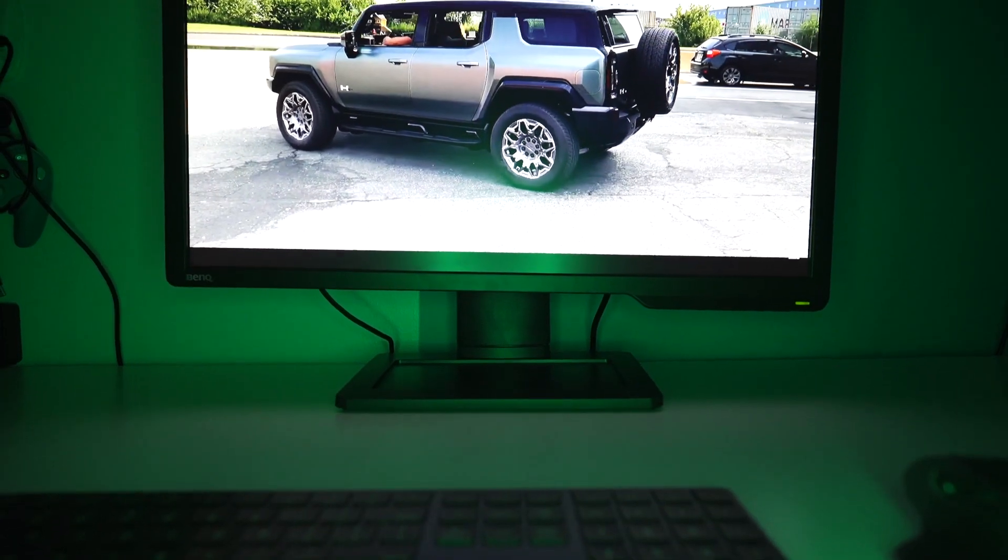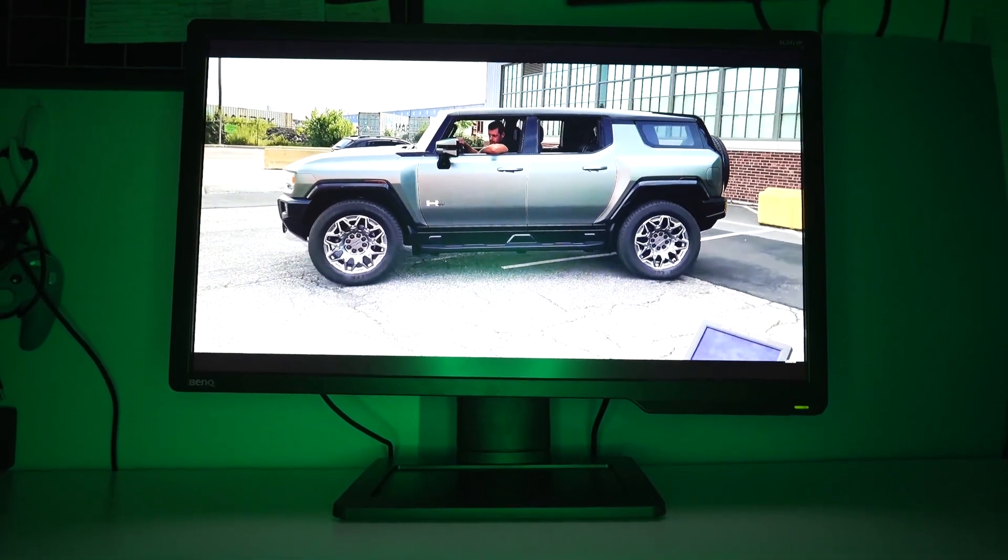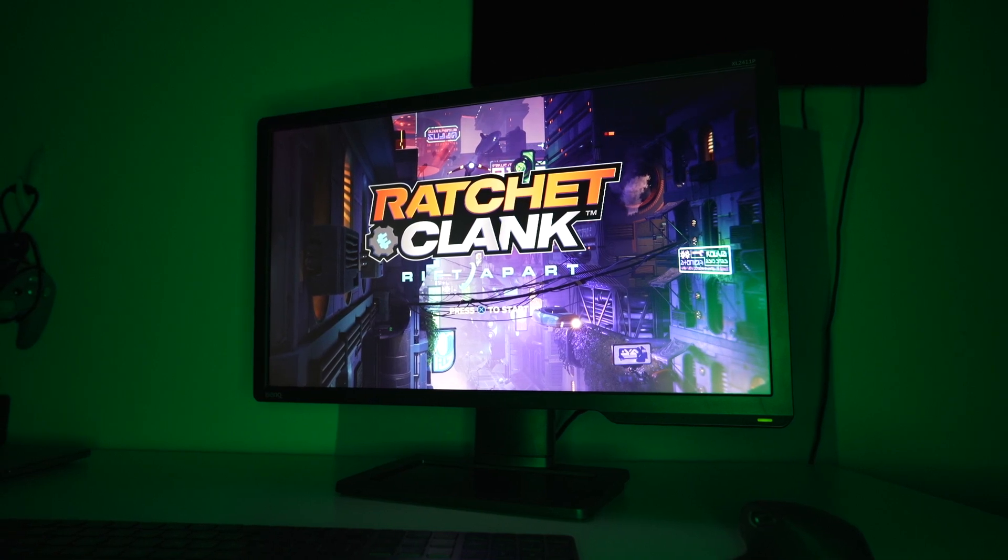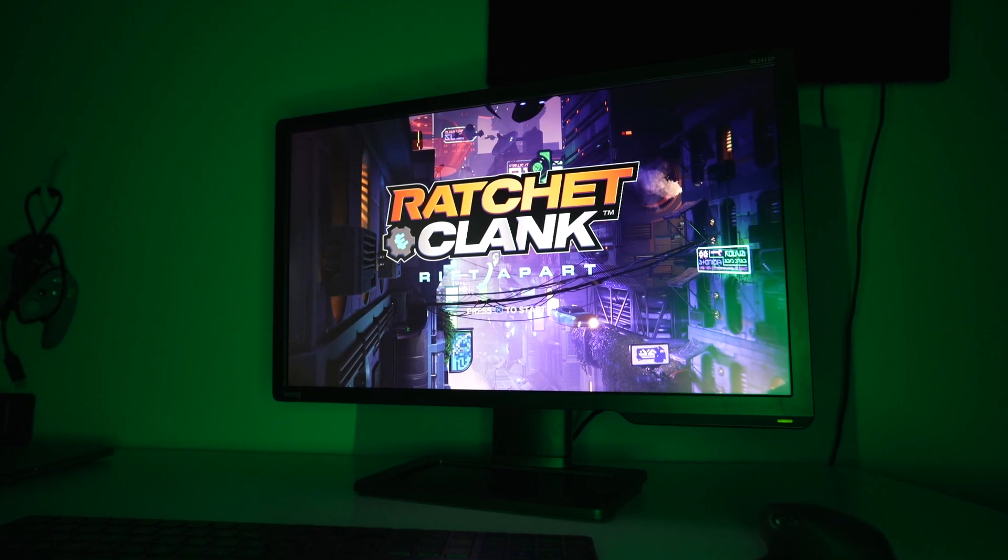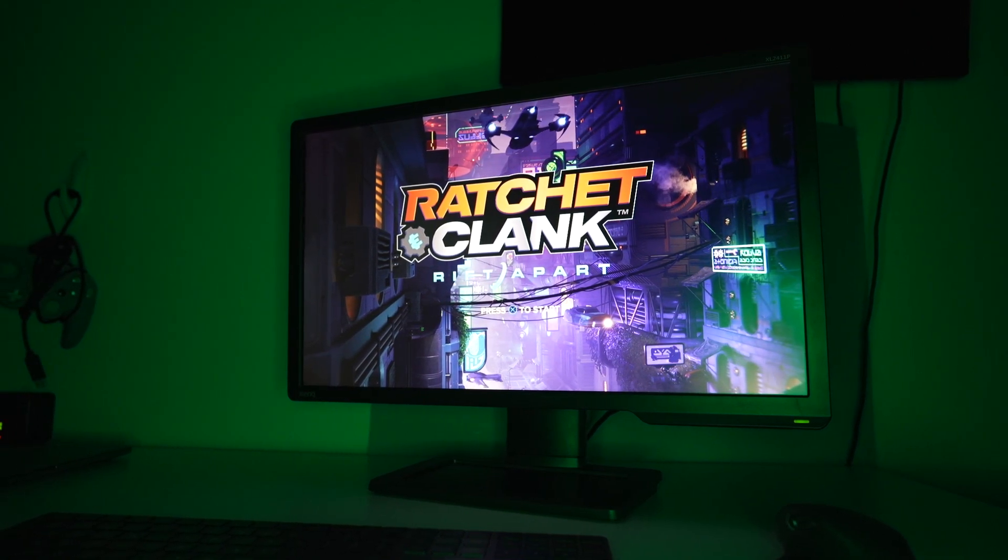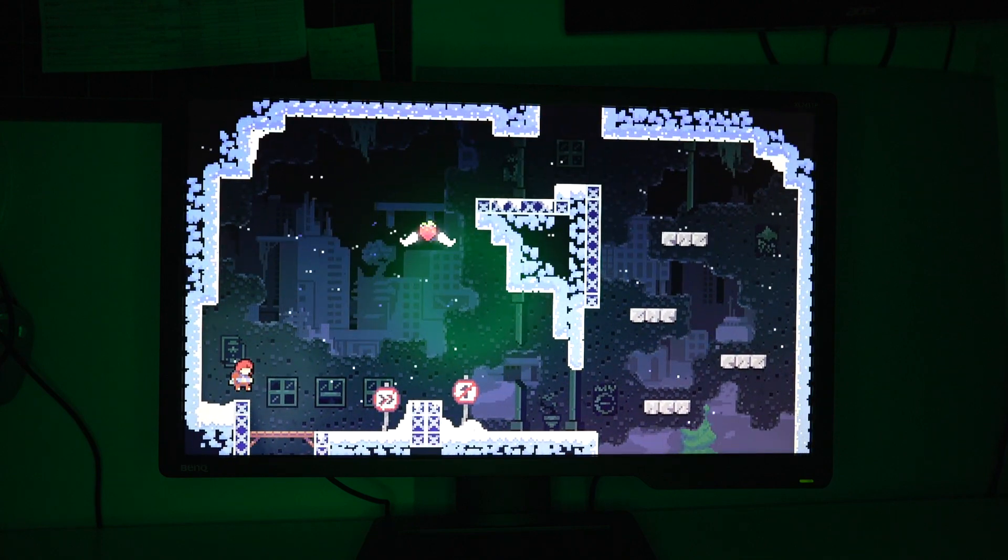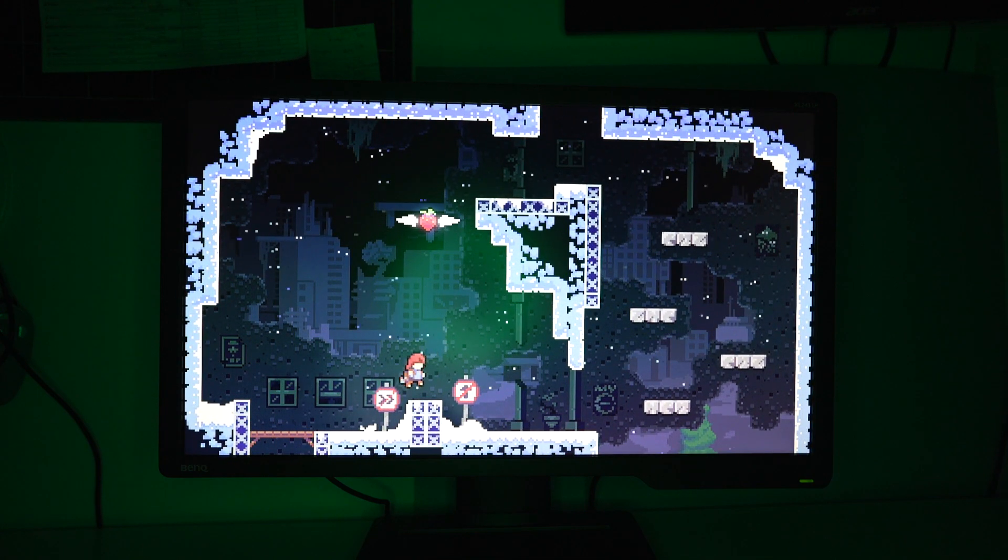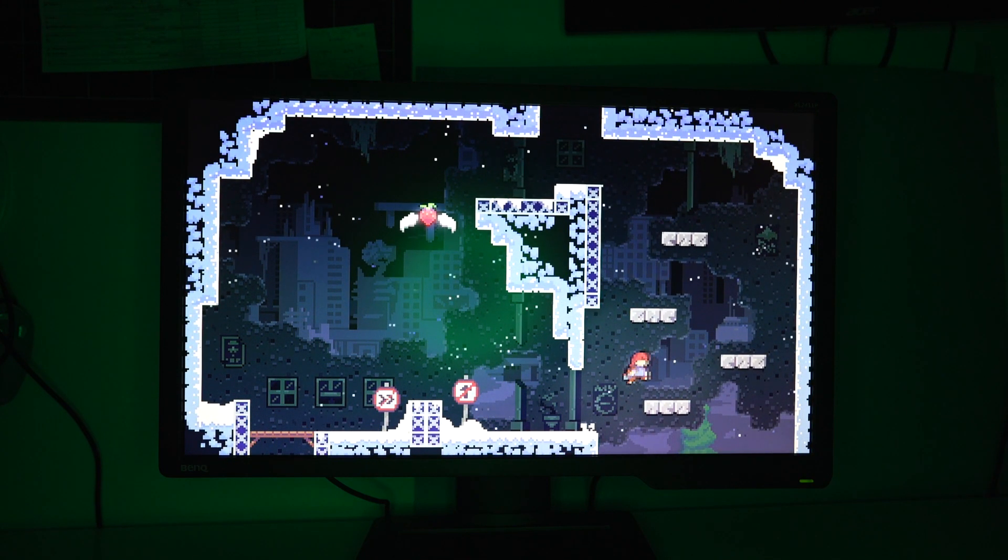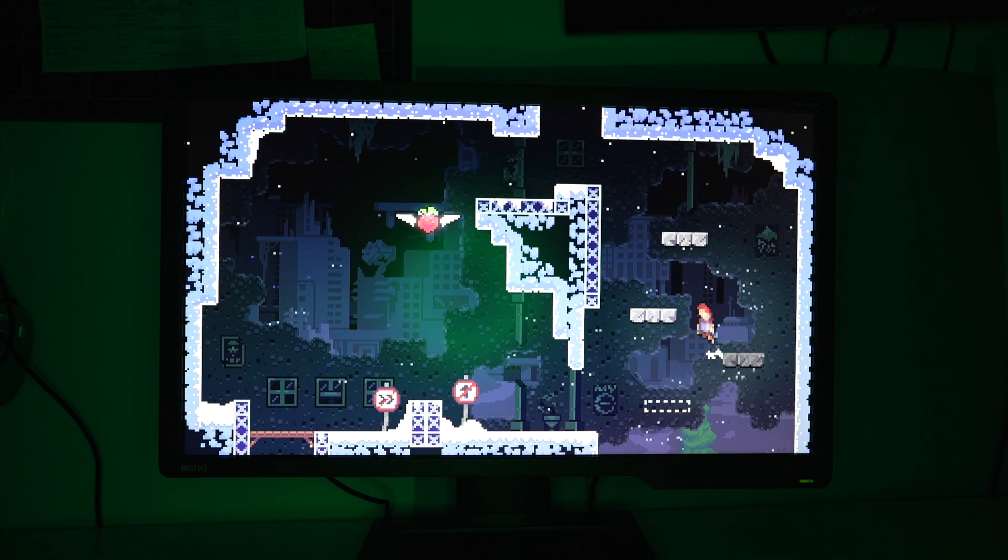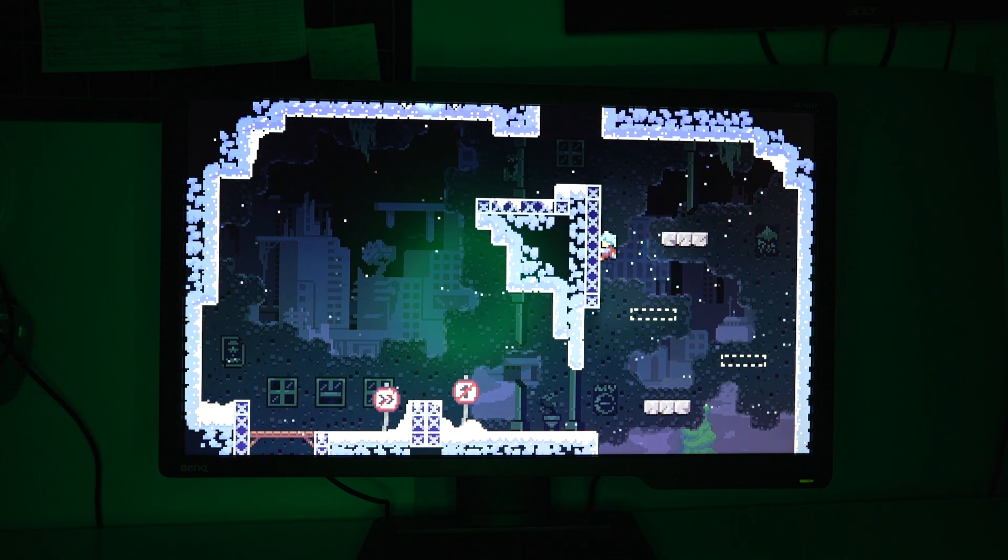I introduce the BenQ Zowie XL2411P with a ridiculous 144 hertz refresh rate and a one millisecond response time. This monitor is swift, fast, and smooth as hell. For $170, you honestly can't get this quality or performance anywhere else.